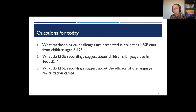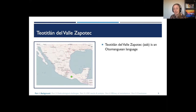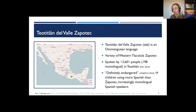Teotitlan del Valle Zapotec is an Otomanguean language and a variety of Western Tlacolula Valley Zapotec, spoken by about 3,600 people in Teotitlan — which has a total population of about 5,500 — in southern Mexico. According to UNESCO, the language is definitely endangered. Children are increasingly monolingual Spanish speakers, and we're seeing significant language shift from Zapotec to Spanish.